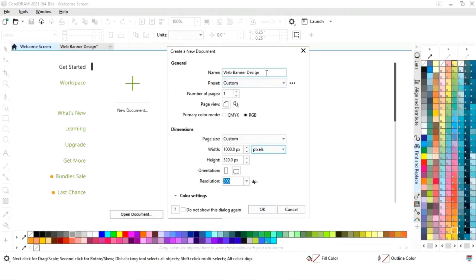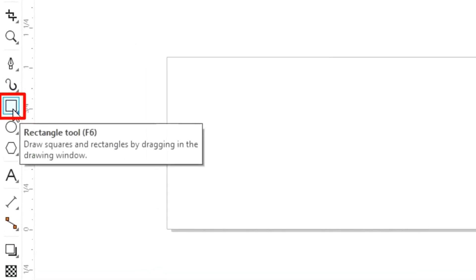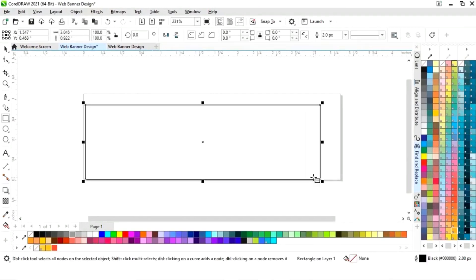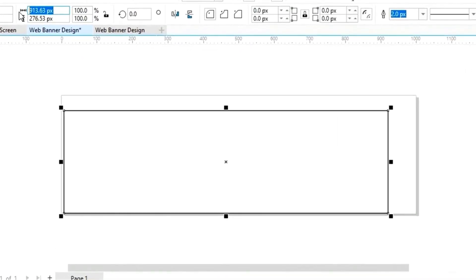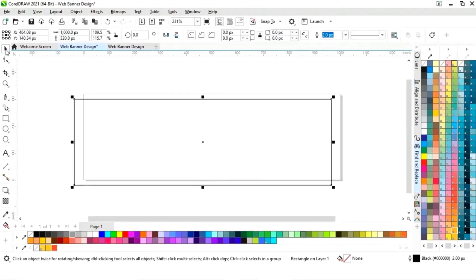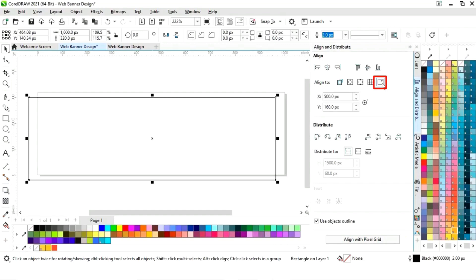This is the size of our web banner. First we will select the rectangle tool from the toolbar and we will draw a rectangle. Now we will set the size of the rectangle: 1000 pixels by 320 pixels.